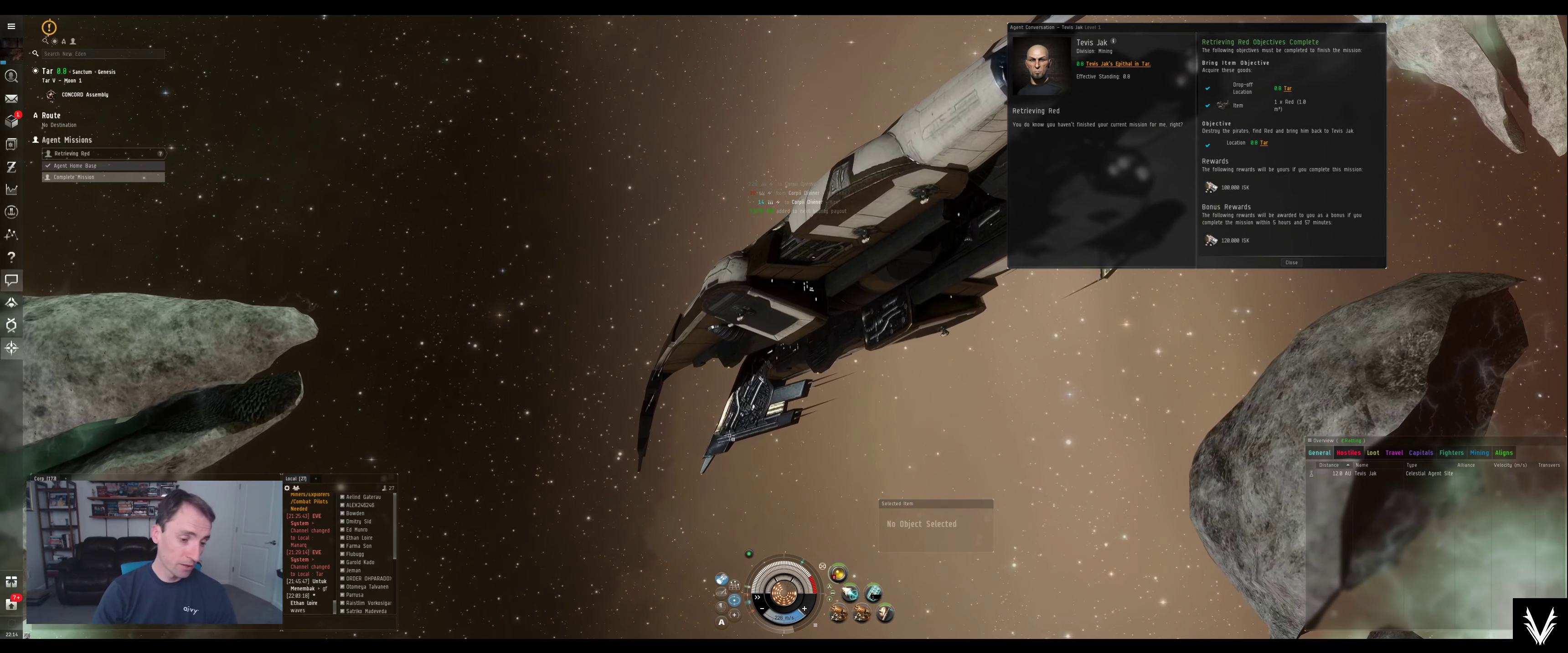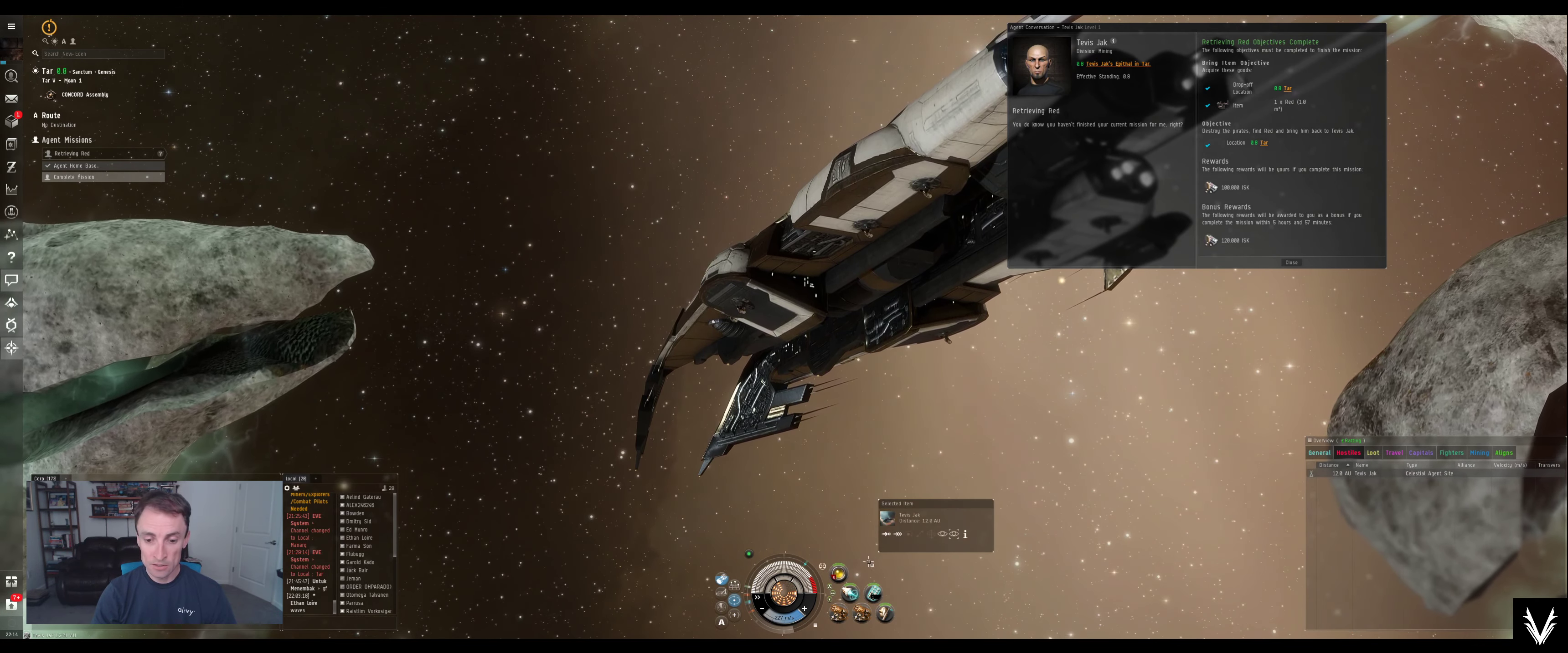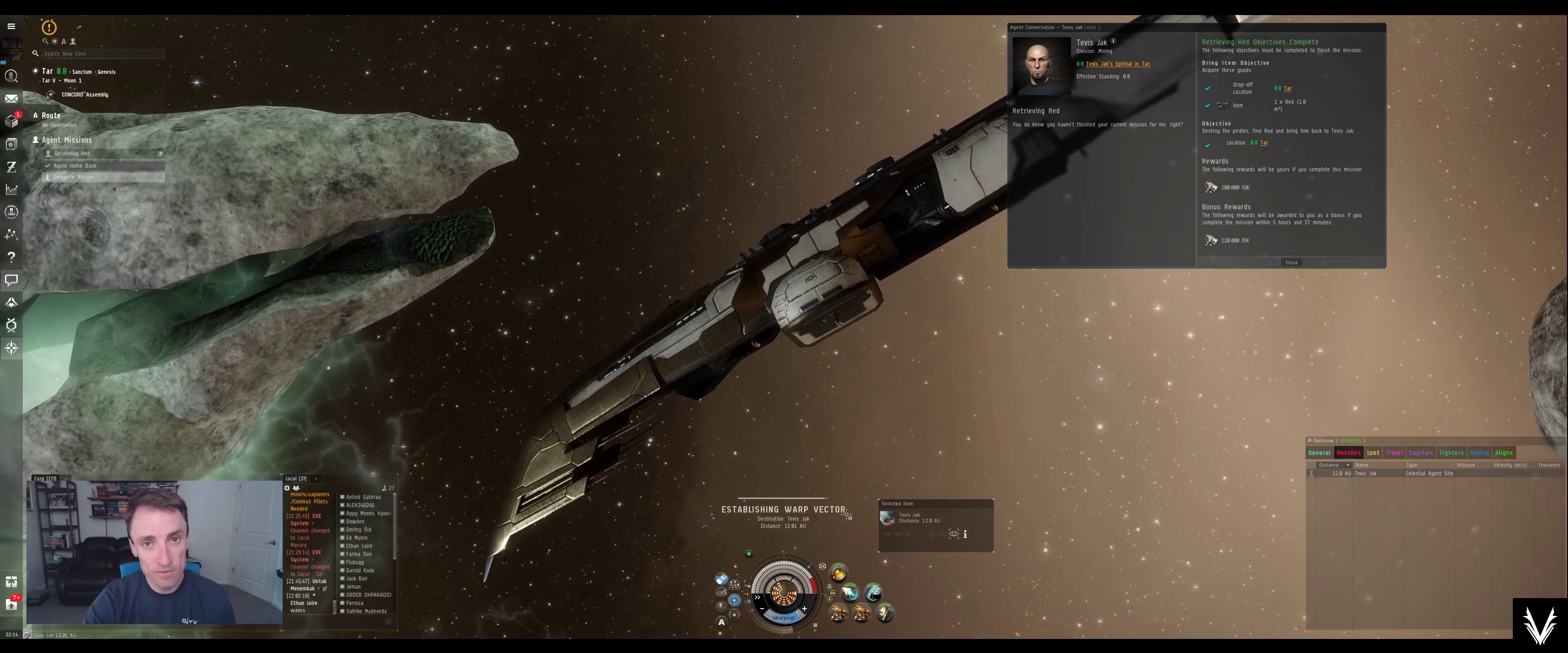All right. Well, it was a pretty quick and easy mission, so I'm going to warp back to Chachi here, and that wraps it up. Thanks for watching, and I'll catch you in the next video. This was Retrieving Red in the Sisters of Eve epic arc.